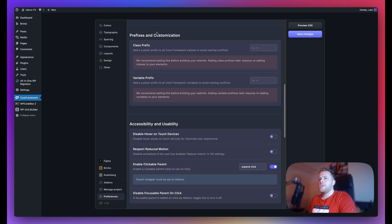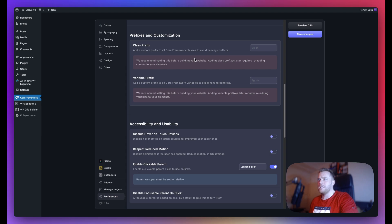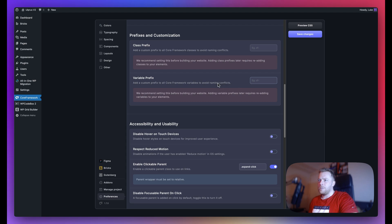Now here, this is quite a dangerous area because we've had some users who have added class prefixes, custom ones, after their websites finished. Now the problem with that is you would have to go through every single class and every single variable if you're doing it here too, and basically rename them because this should be done as it says in the red boxes before building your website. So please just be careful with this area.